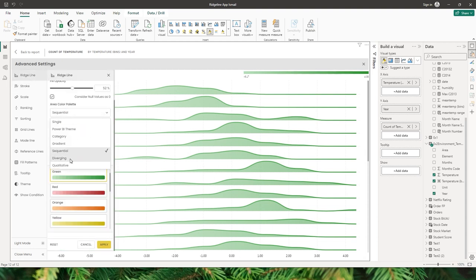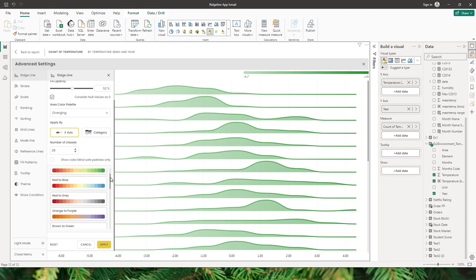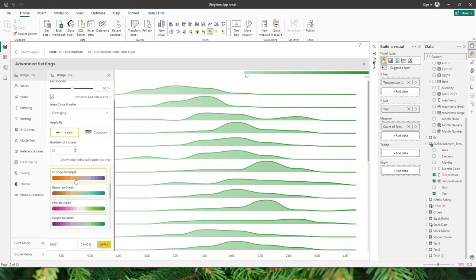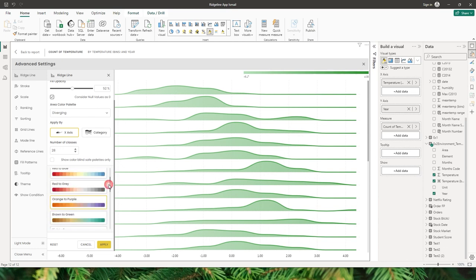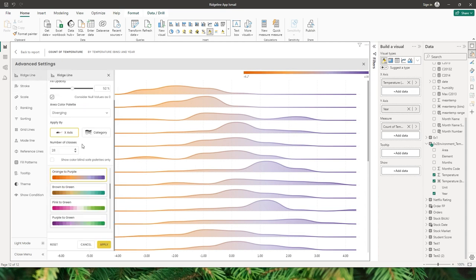The next option is the diverging color. We have various palettes under the diverging option as well — for example, orange to purple. There are various options to choose from. Let's go ahead with orange to purple and click apply, and now we have applied the diverging color palette to our visual.